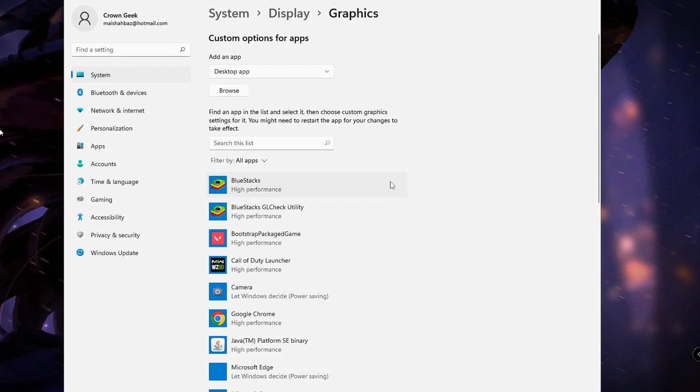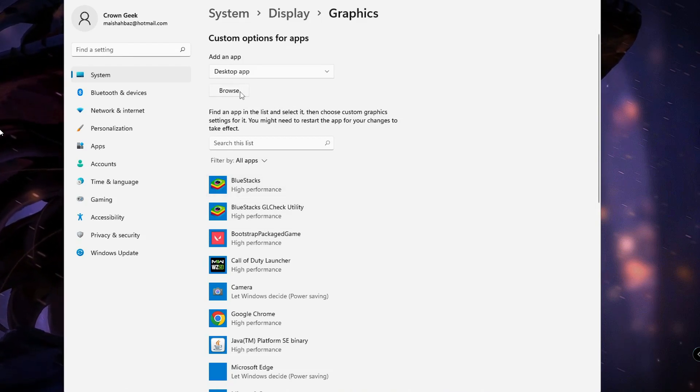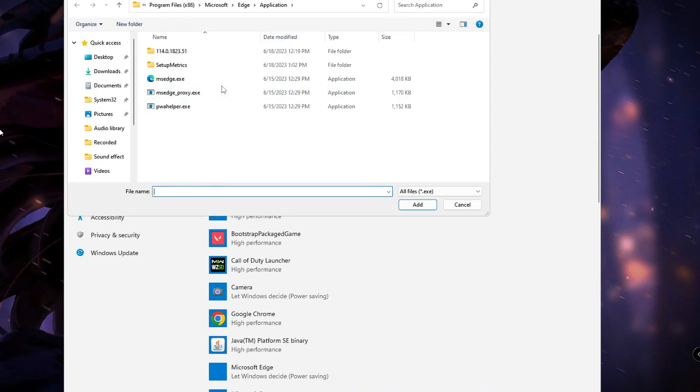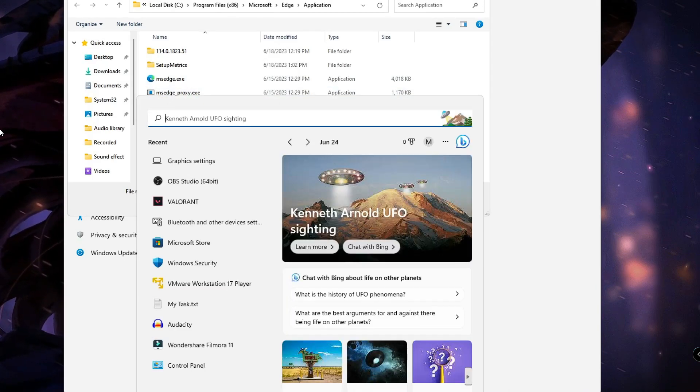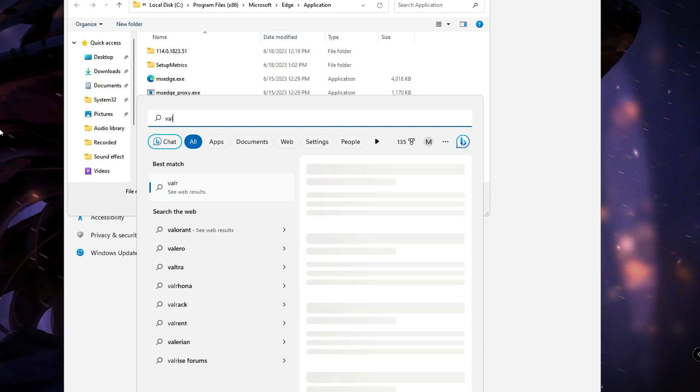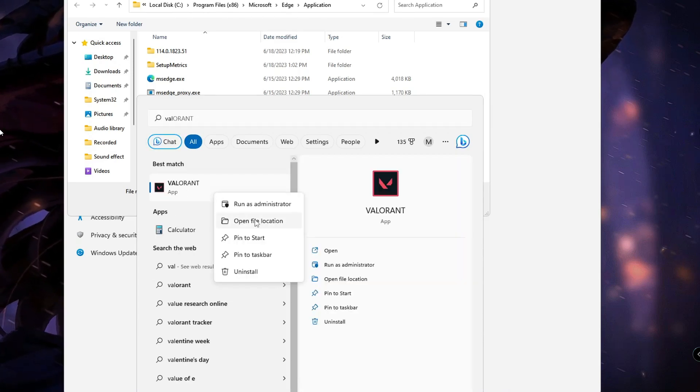This will ask you for the location of the Valorant game. Click on Windows search, type Valorant, right-click and choose Open File Location. Copy the path from here, come back to the settings, and paste the path at the top.